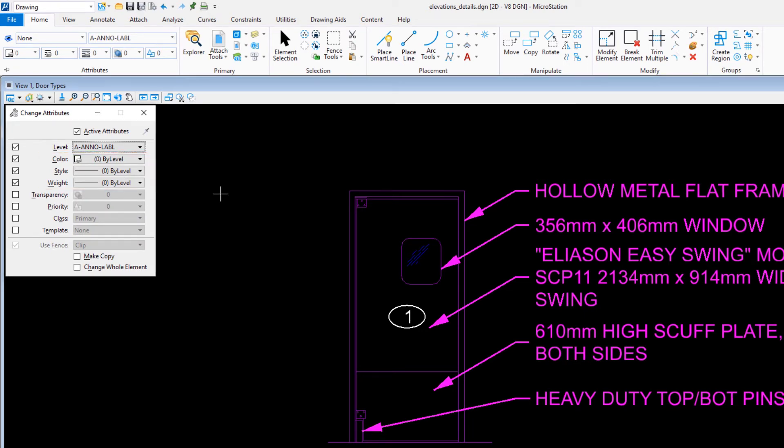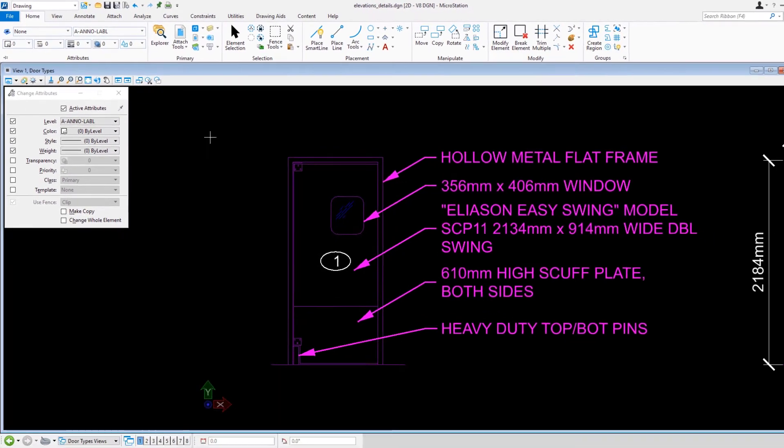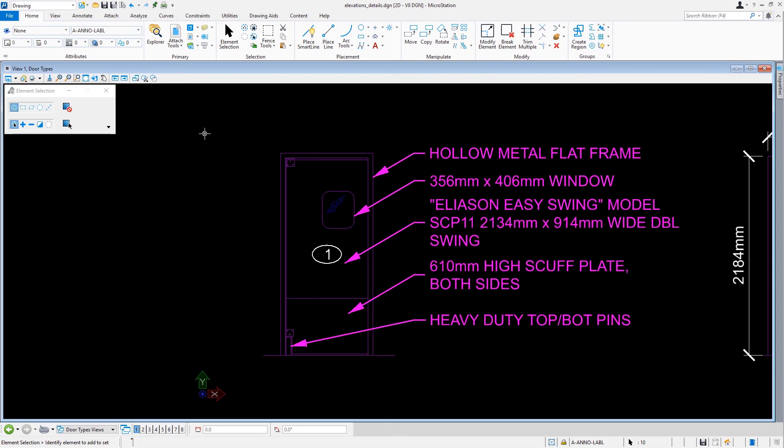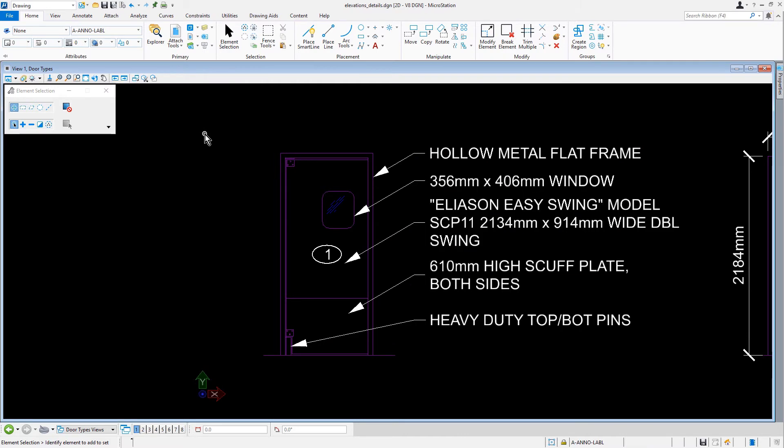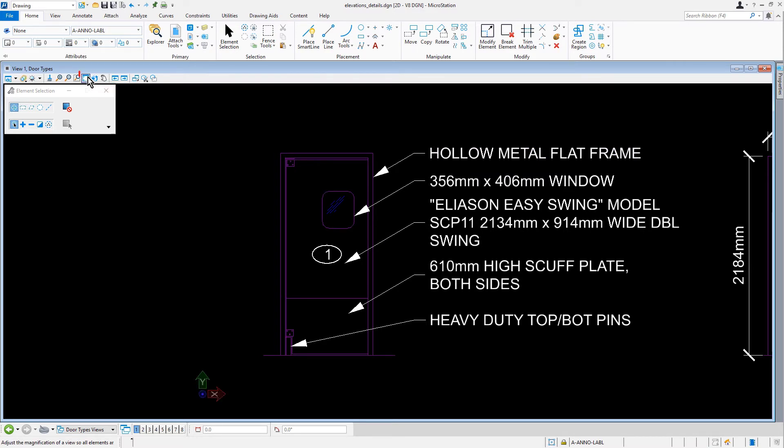Coming into the view, we'll issue a data point to commit the changes. And then, deselect the elements by placing a data point into a blank area. We can follow this by fitting the view.